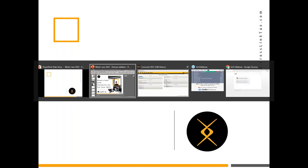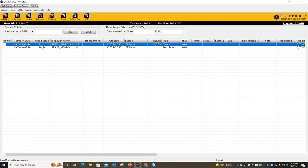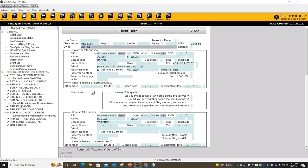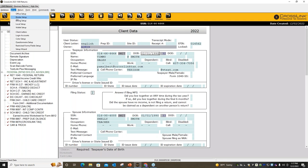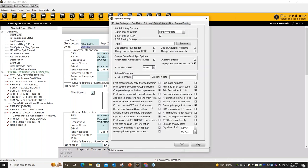Now I'm going to toggle into the software and show these features. Crosslink 2023 was released yesterday, so go ahead and download it if you haven't yet. Starting with print options for the 1040: go to Setup, then Return, then Printer Setup, and click Options. If you scroll about halfway down, you'll see the option 'Print date on page two of 1040.' Select the box to apply that to your print package.